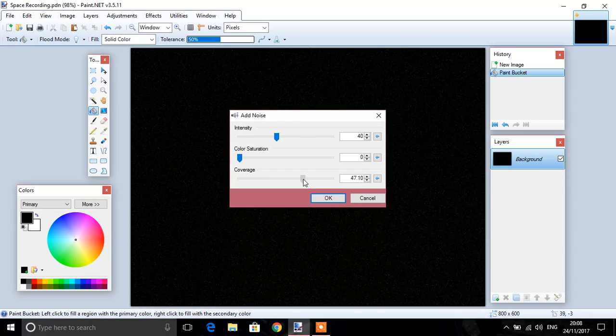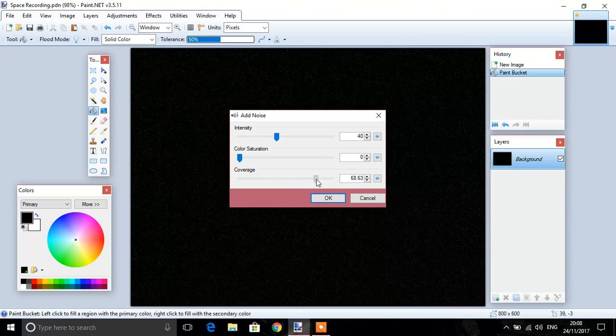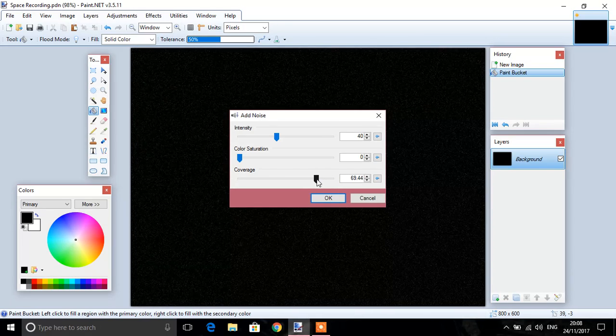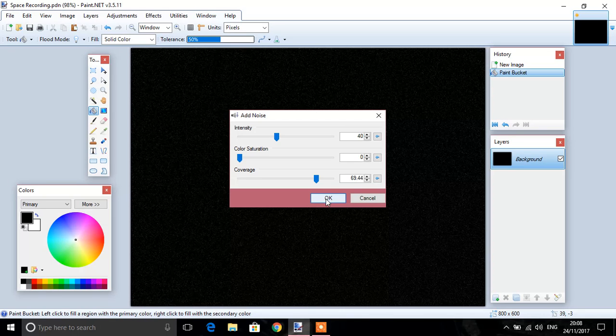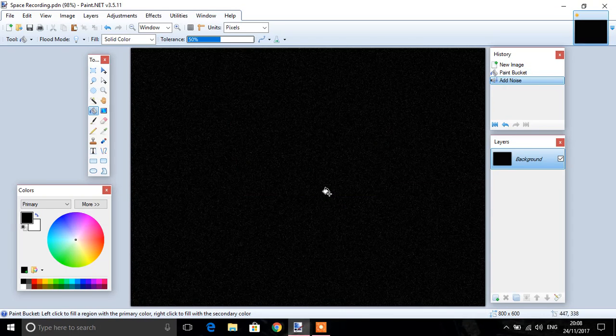Coverage, you can adjust like so, then click OK. That's your space.